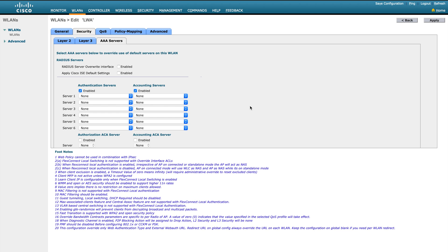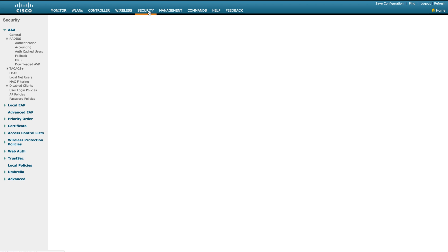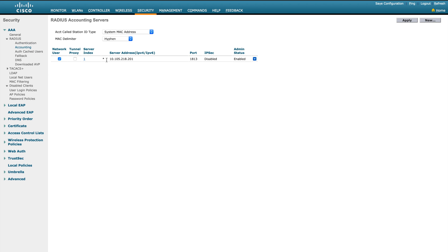For the AAA configuration, I put the authentication and accounting servers. This is optional — you can leave it as None and the default global security configuration will be used. However, if you want to override the global setting per WLAN — for example if you have multiple PSNs or RADIUS servers and want to assign different ones to different SSIDs — you can configure it here.